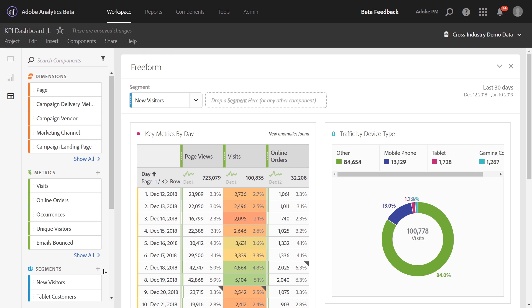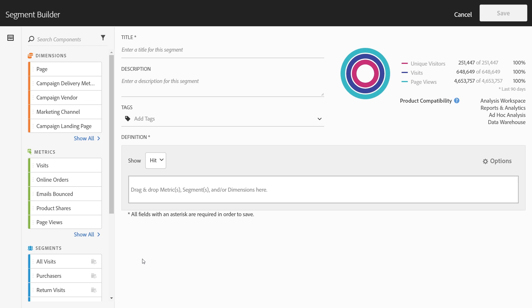Let's say you are doing an analysis and you want to start segmenting that analysis based on behaviors of your visitors — you want to find the most engaged visitors. You'll want to create a segment for some sort of attribute, maybe they've visited more than five pages or purchased more than five products. To do this, you'll want to go to the segment builder and create a distinct count segment.